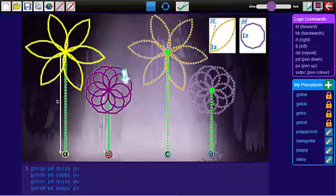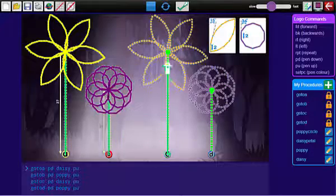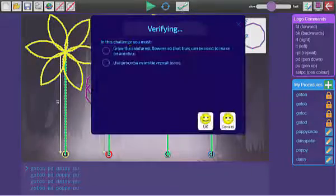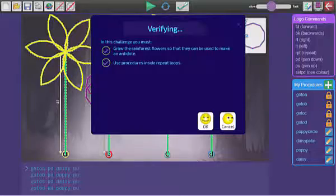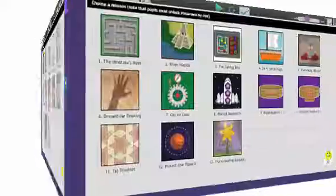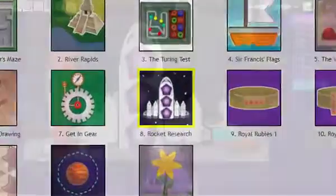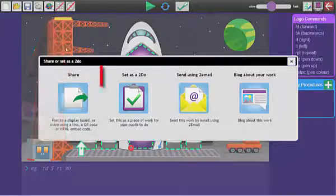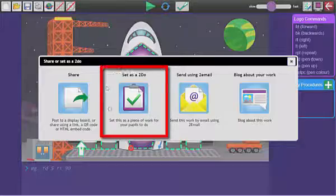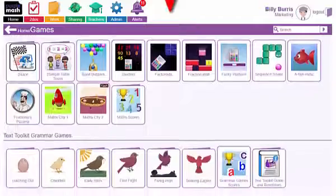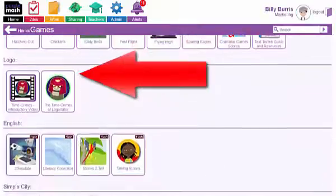We will guide them every step of the way with video updates and success criteria. The challenges can only be solved in the order they are presented, but as their teacher you can override protocol and set any challenge as a to-do. Hurry! Log into the Time Crimes of Loganator before it's too late!